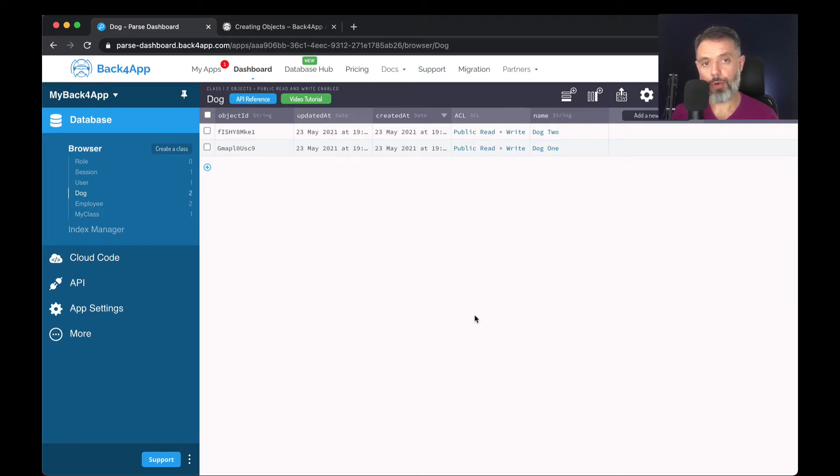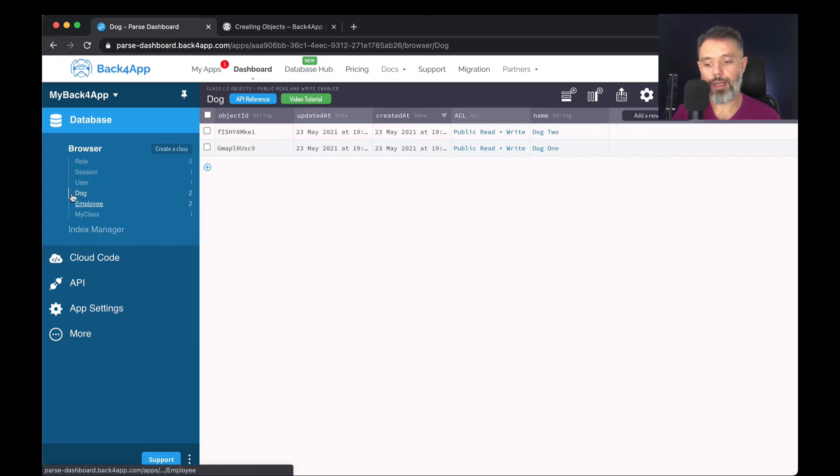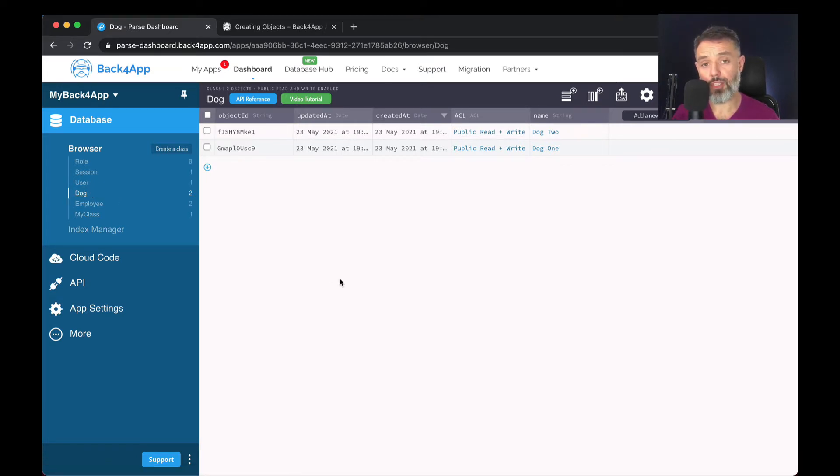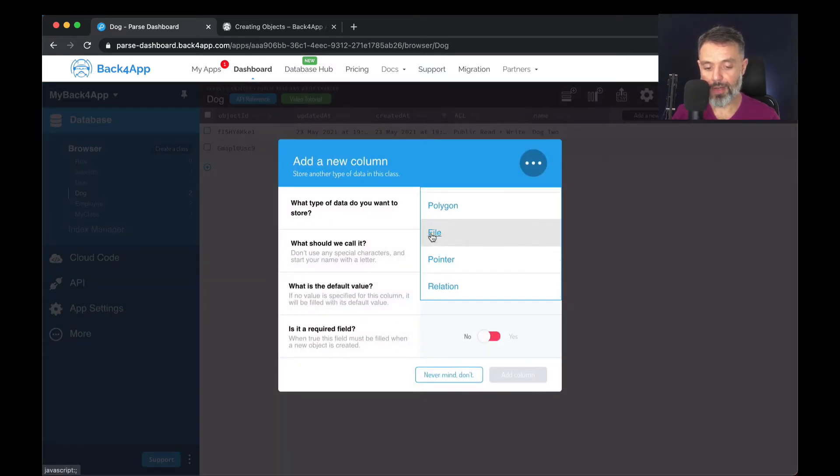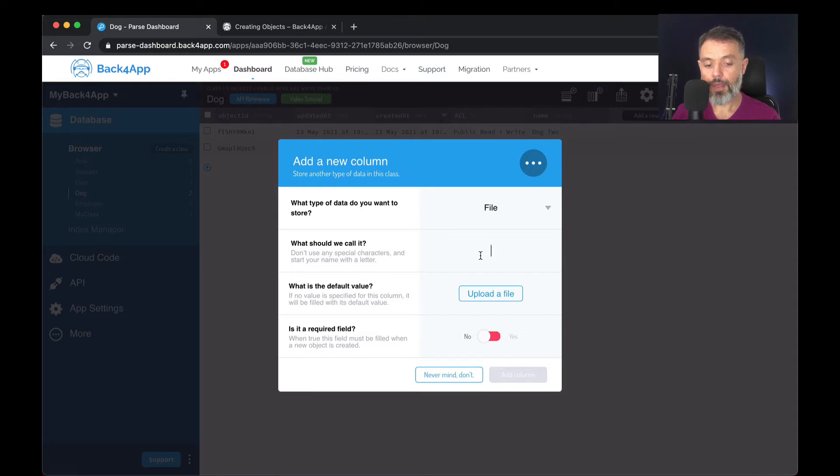Also, we support file storage for your classes. For instance, here I am in the dog class and let's say I want to add an image of my dog. All I have to do is click add a new column, choose the data type file, and give it a good name, so picture.